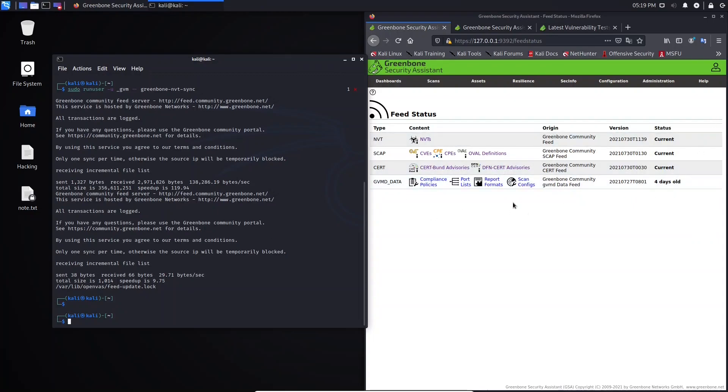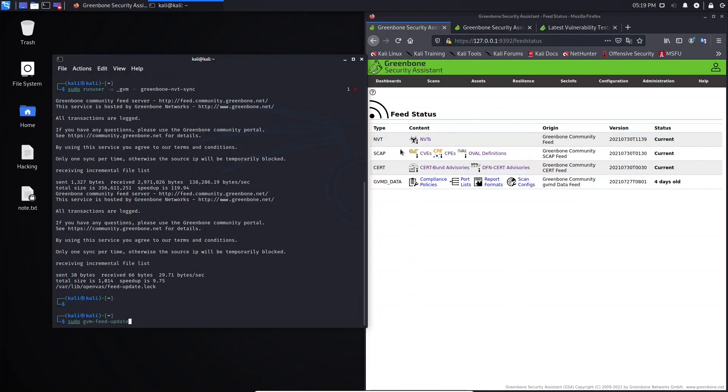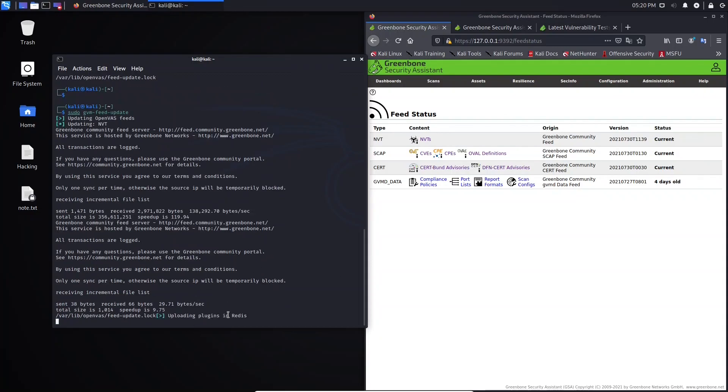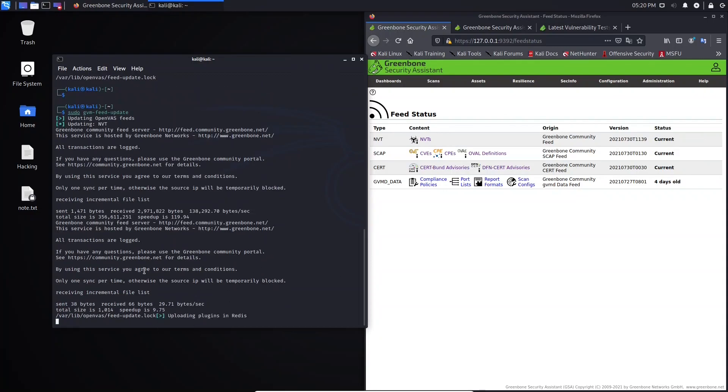So now, if you want to update everything at once, what you need to do is to type this command here. Sudo, you type gvm-feed-update. If you type this command, this will update all of this technology. And hit Enter. The update has been started.